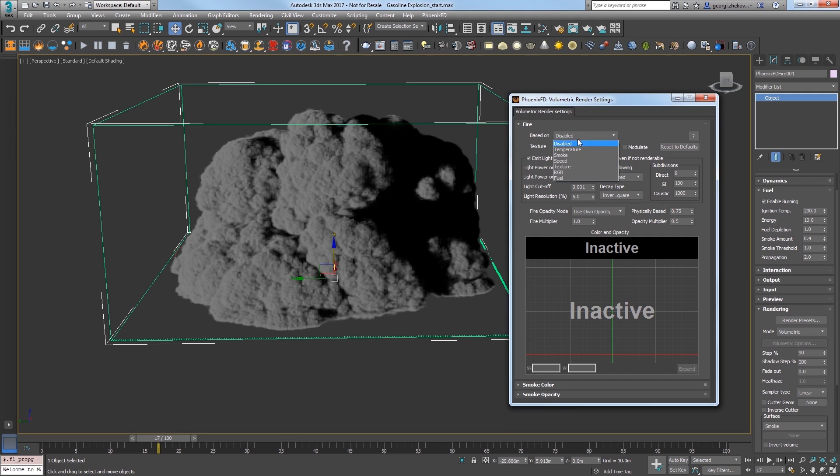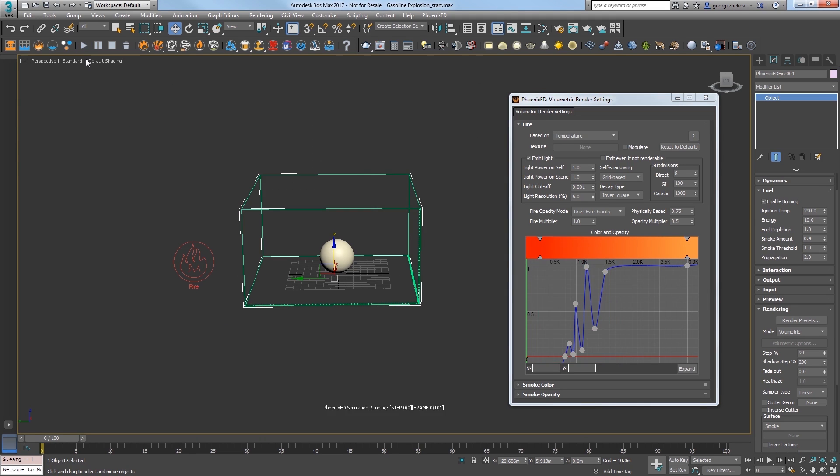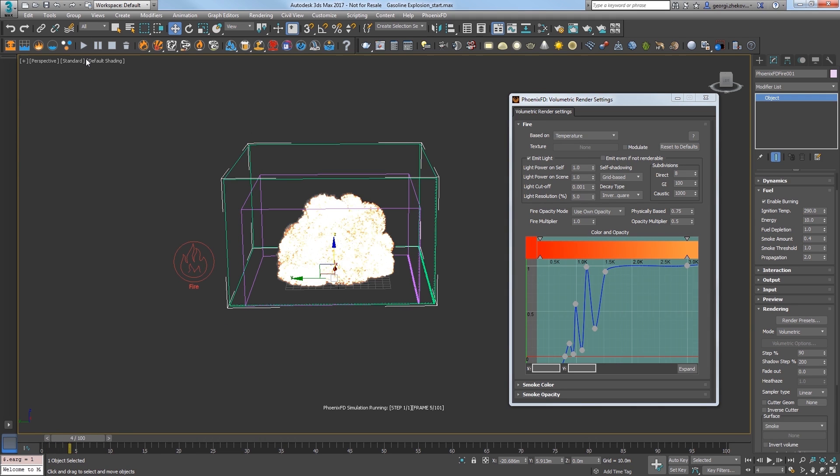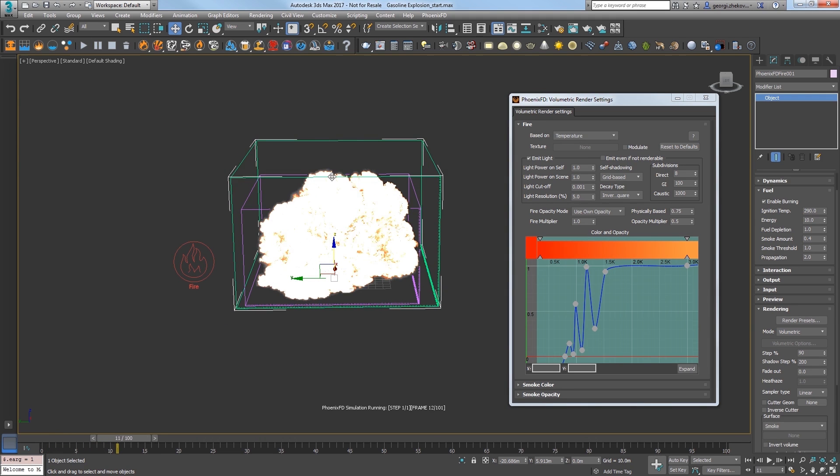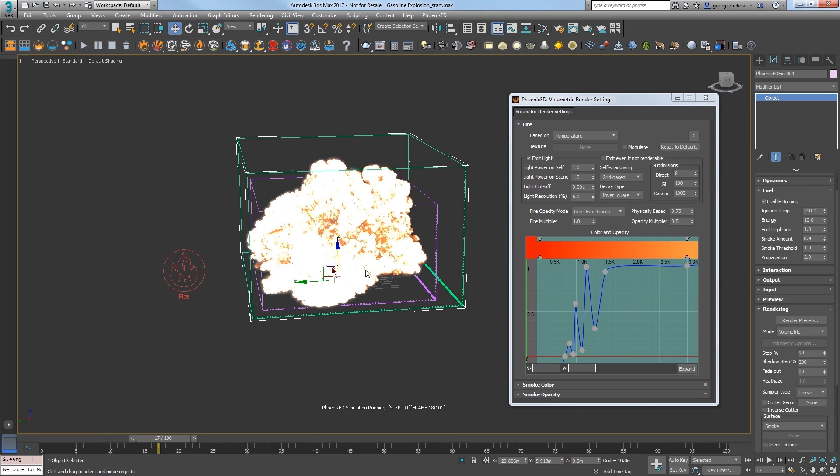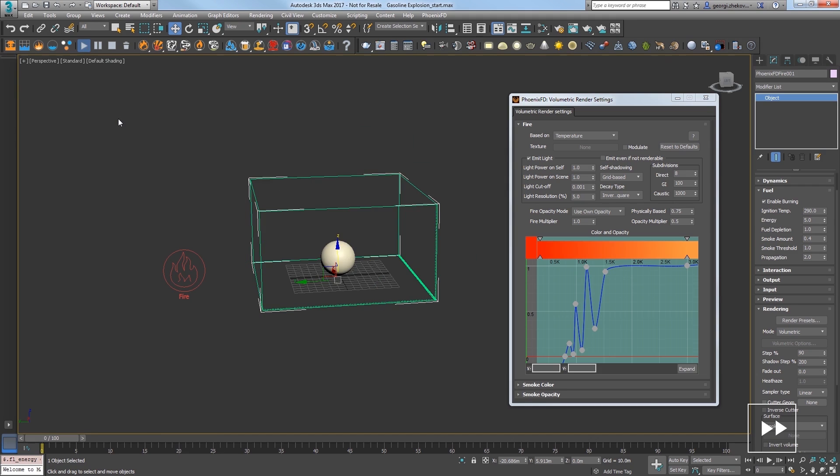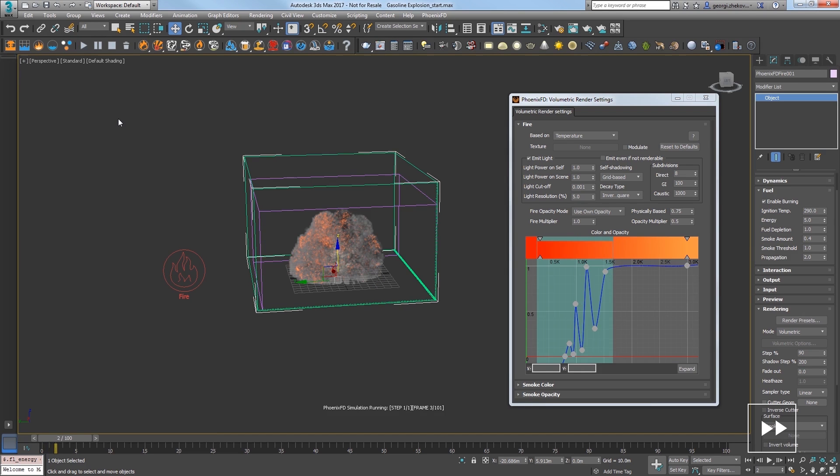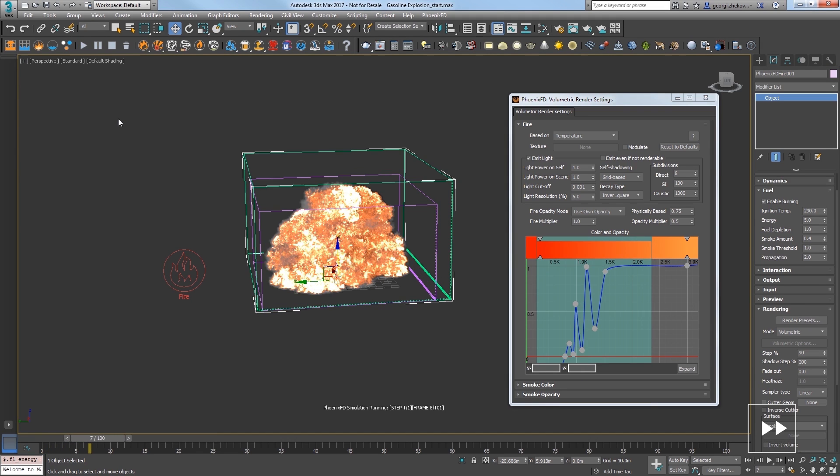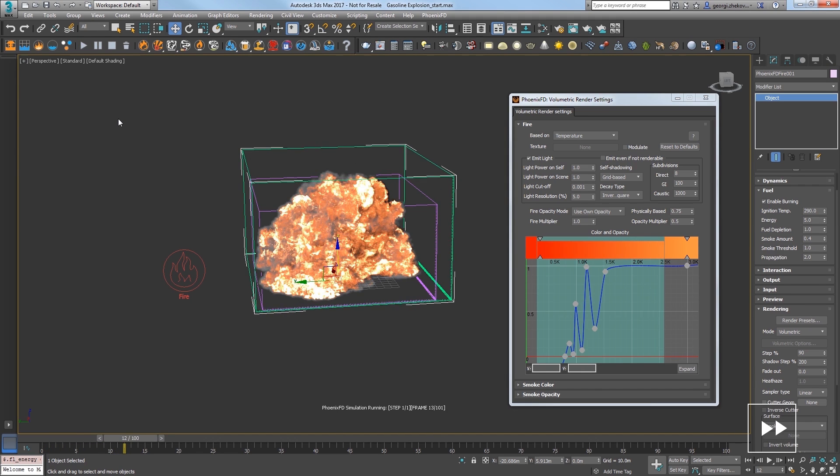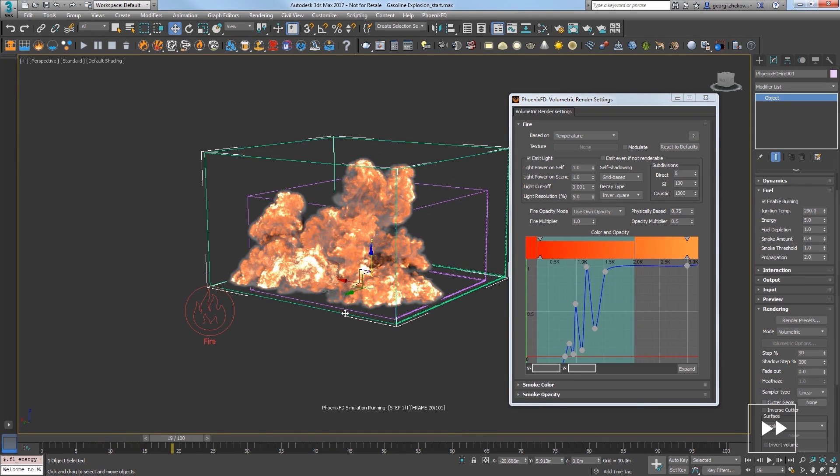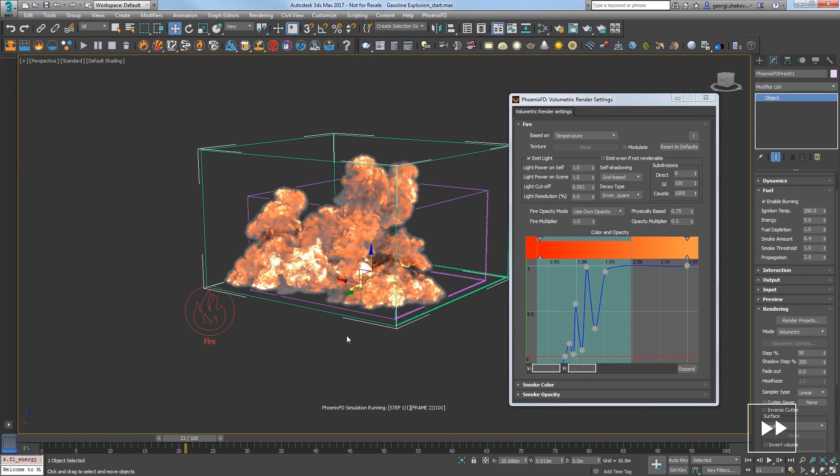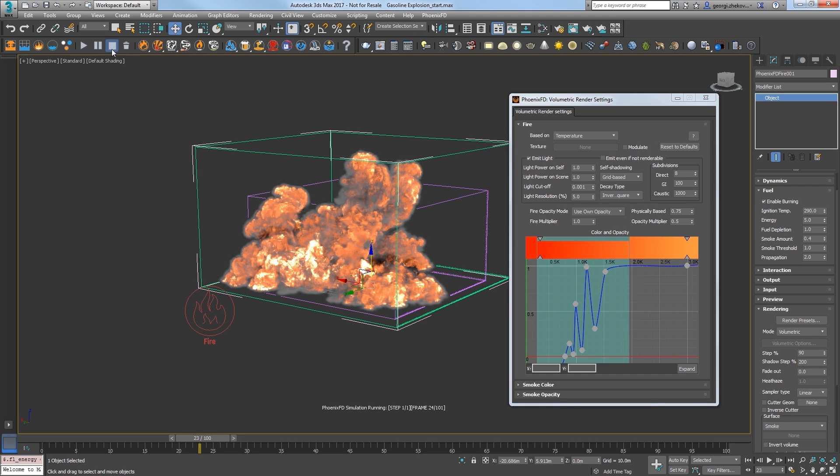Set the fire's based on parameter back to temperature and play the sim and we're getting better results. But it's just looking too hot right now, so I'll stop the sim and reduce the energy to 5 and then play the sim again. I'll elapse about 30 seconds here, and our sim looks pretty neat, but the blast stays too hot for too long. What I want to do is cool off the explosion faster. Go ahead and stop the sim. Expand the dynamics rollout and increase the cooling value to 0.3 and we'll get the fire to cool faster inside the simulation.